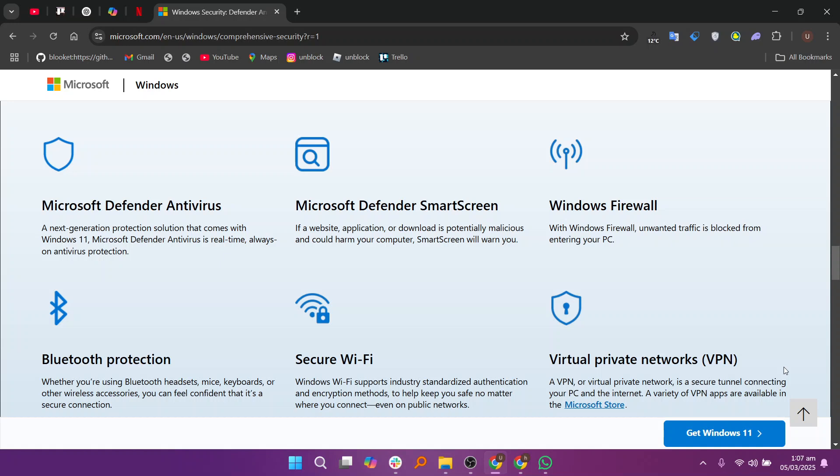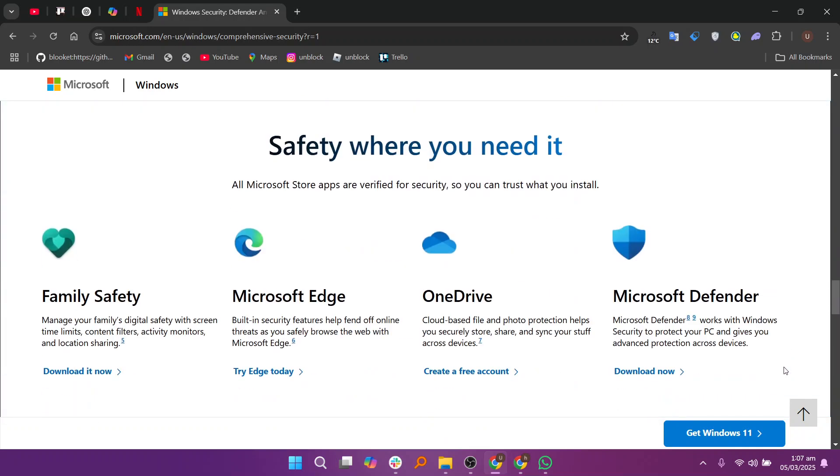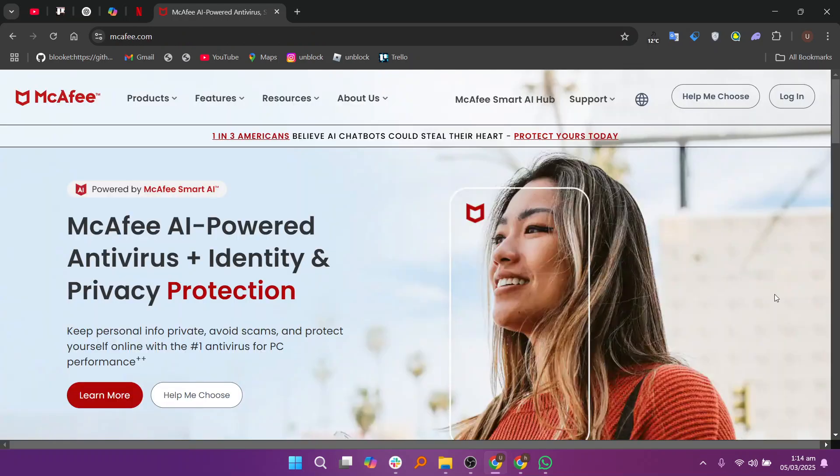However, it lacks some advanced features such as a VPN, identity theft protection, and more extensive system optimization tools.